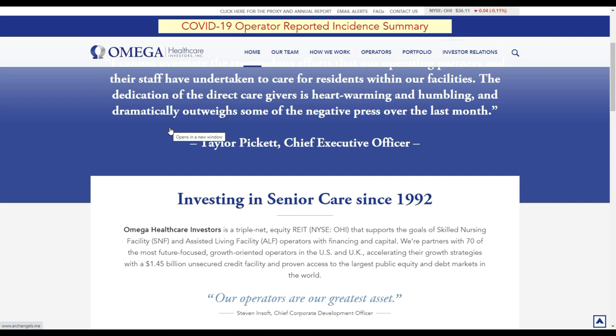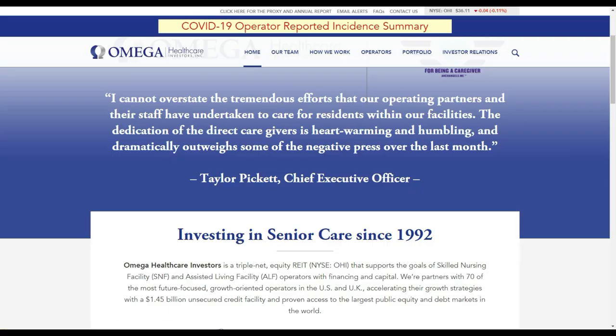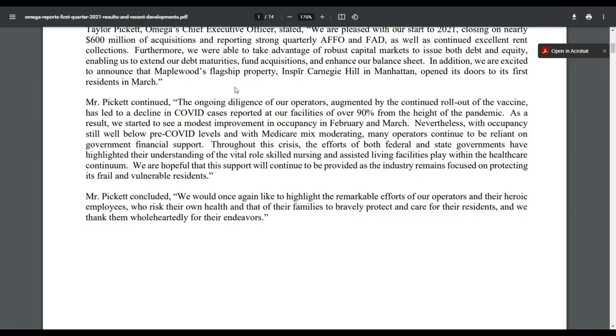So Omega healthcare investors has been around already for quite some time. I like the company. I'm owning this company already for three, four years, but you need to know it had a really hard time during COVID-19.